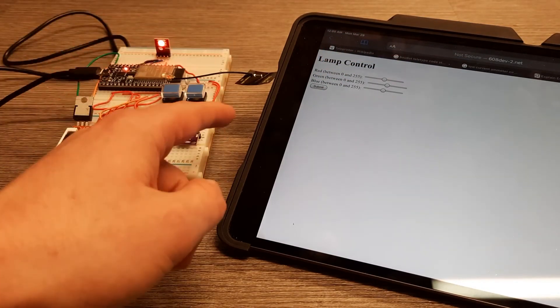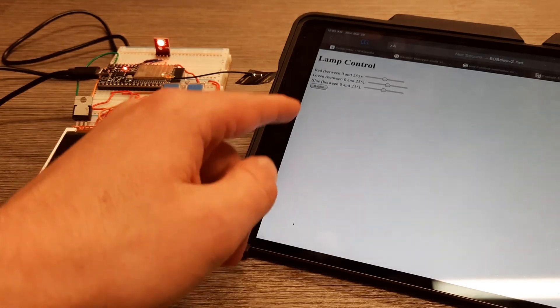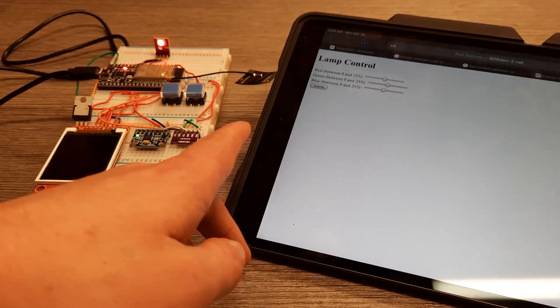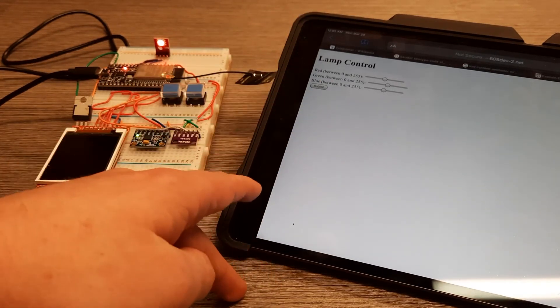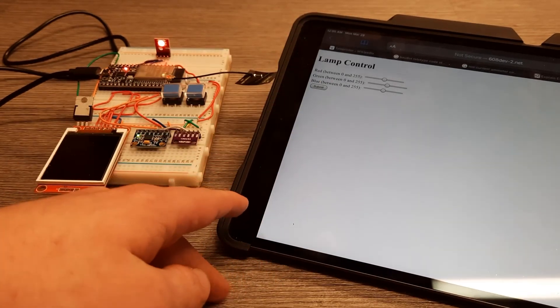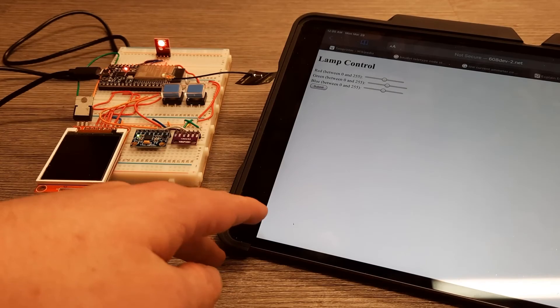Now the amazing thing about this is this works on my iPad, works on my phone, works on my computer, works on any computer in the world.